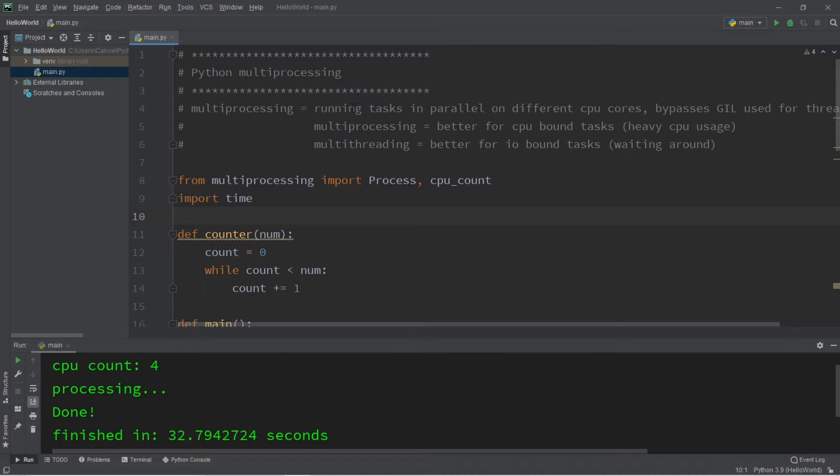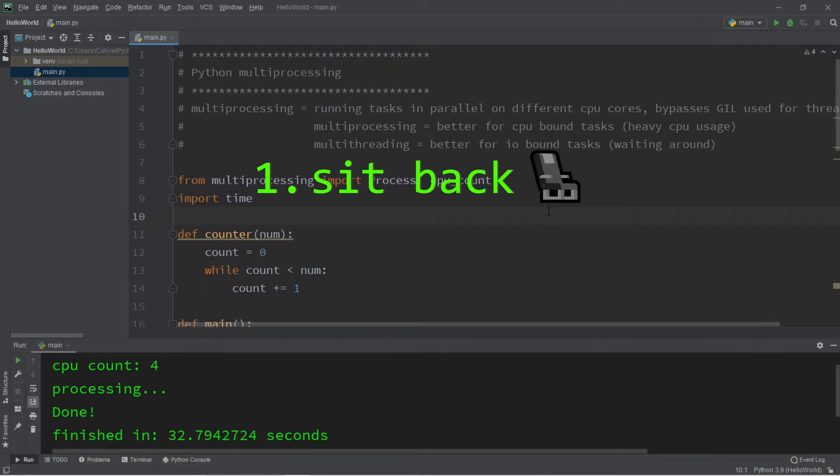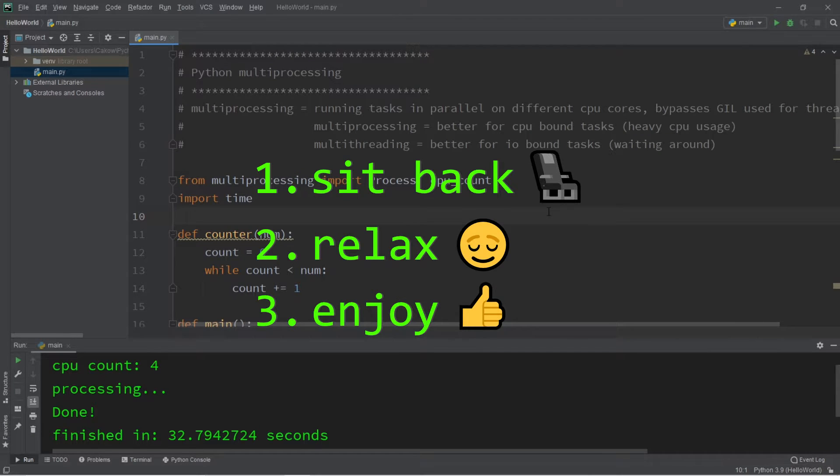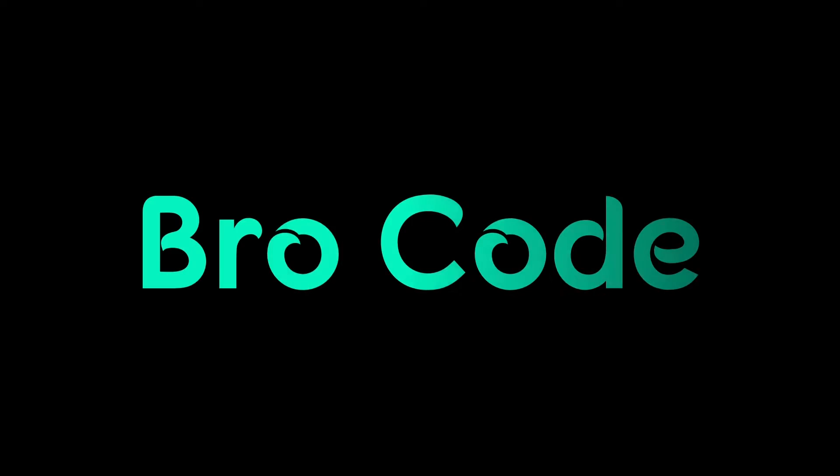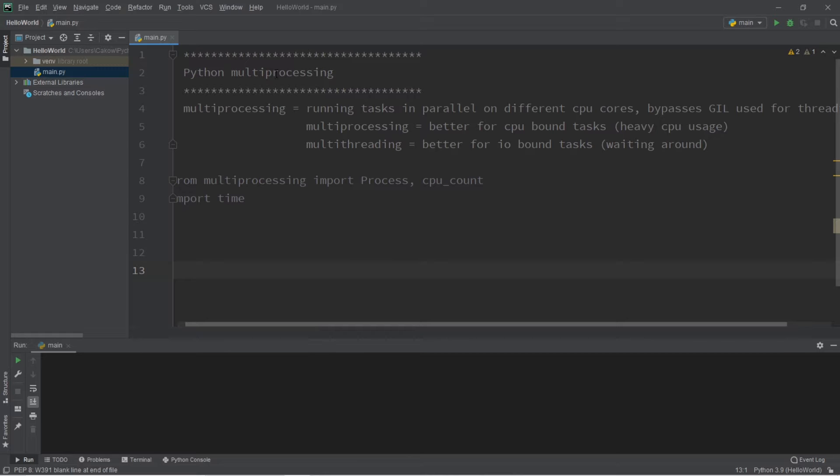What's going on everybody? It's Bro, hope you're doing well. In this video I'm going to explain multiprocessing in Python, so sit back, relax, and enjoy the show. What's up? Let's talk about multiprocessing.